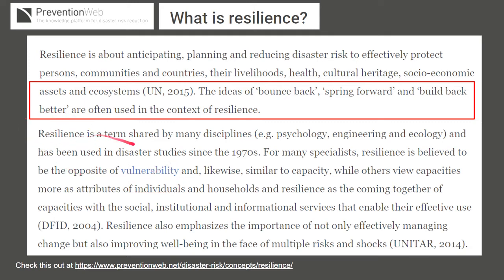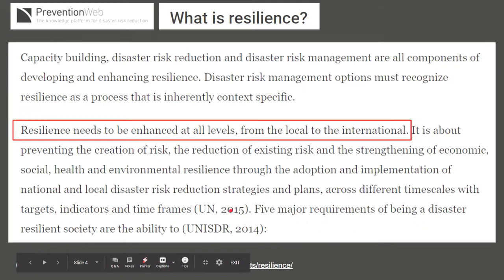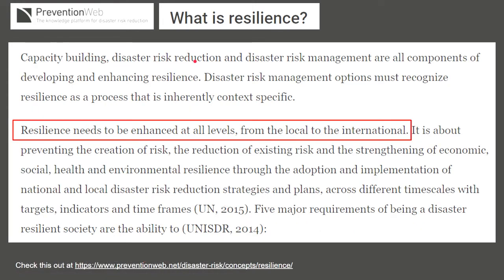Resilience also emphasizes the importance of not only managing change but also improving the well-being of citizens. Capacity building, disaster risk reduction — those are the policies — and disaster risk management is the implementation. These are all important in developing and enhancing the resilience of a community or nation, and resilience needs to be enhanced at all levels, from family to community to local government to international level.